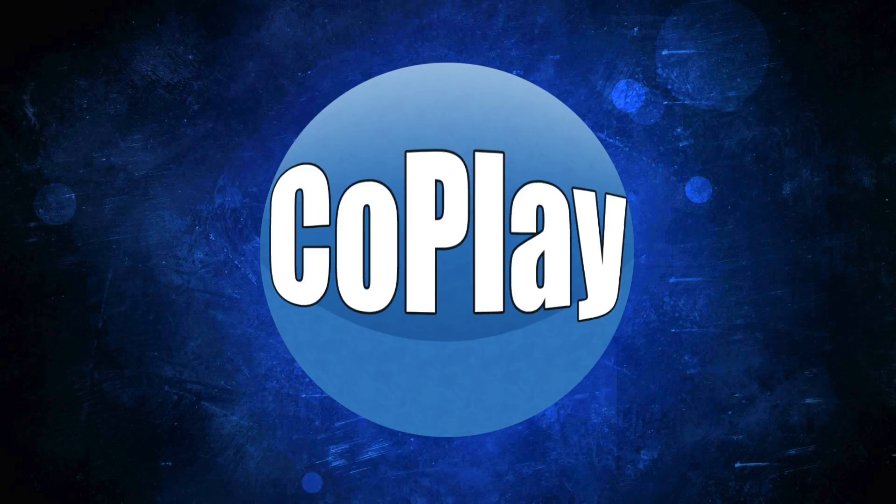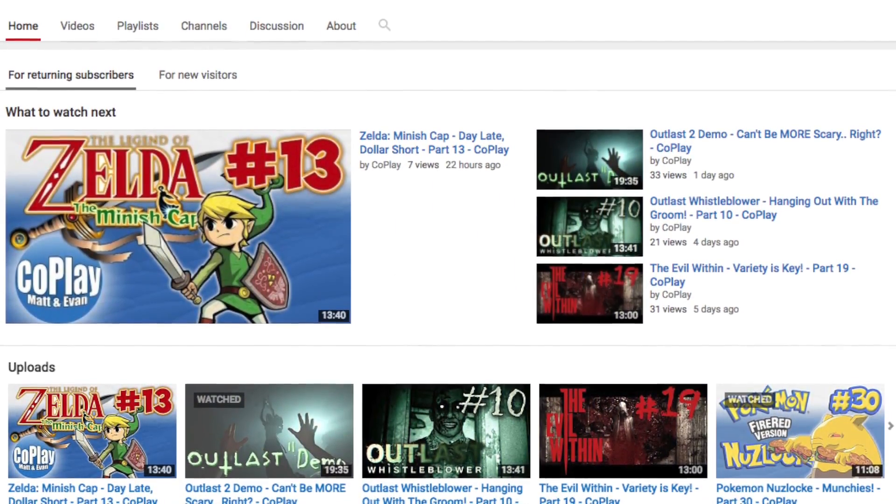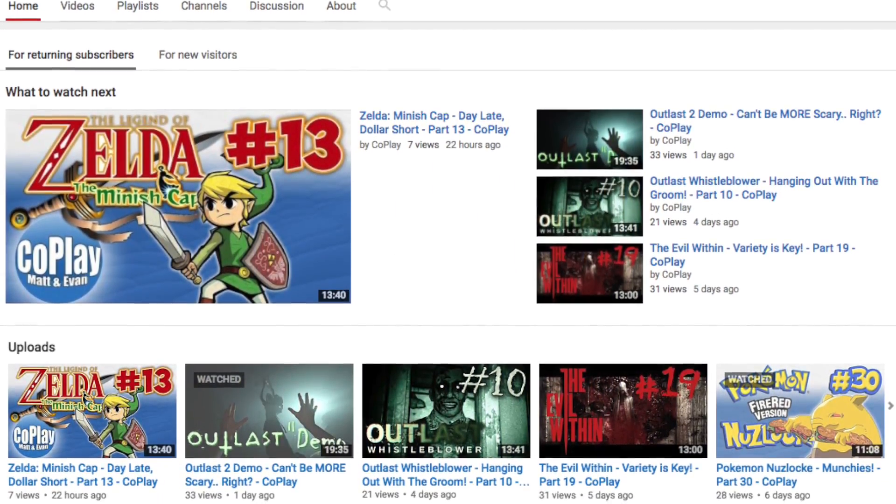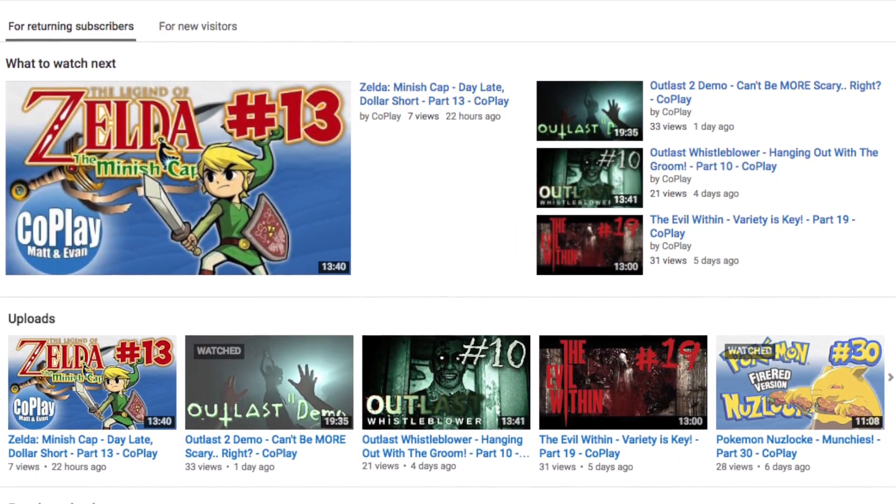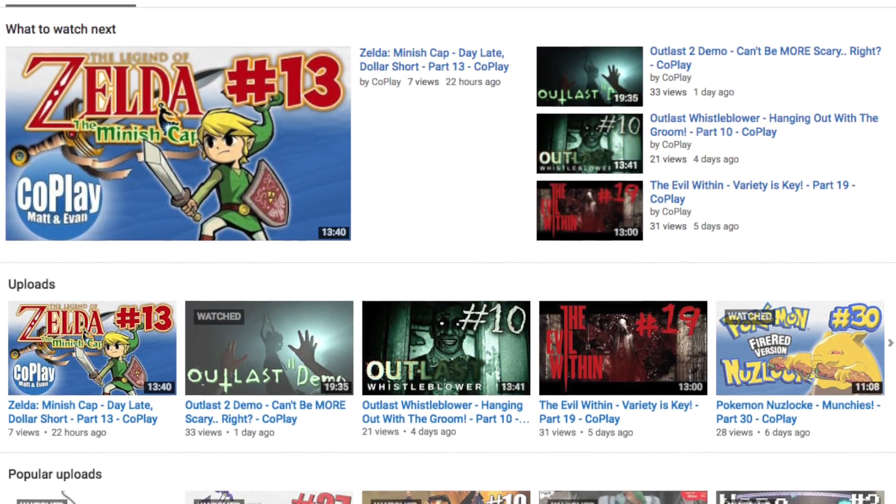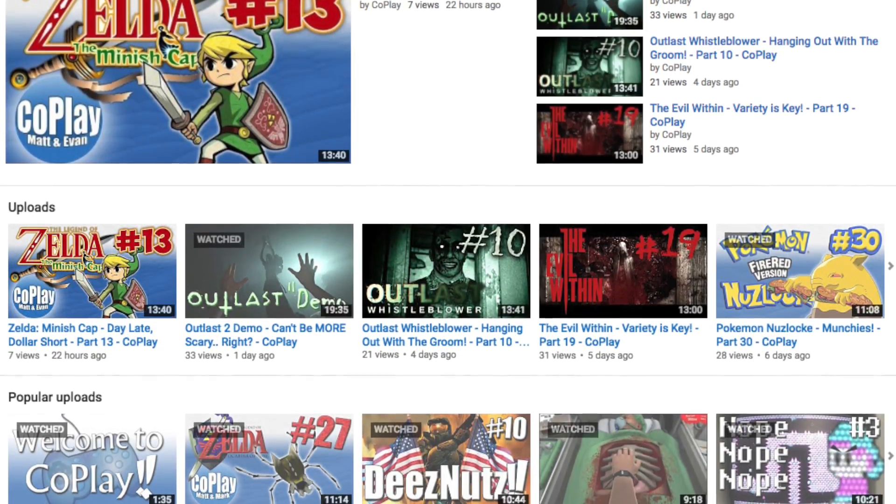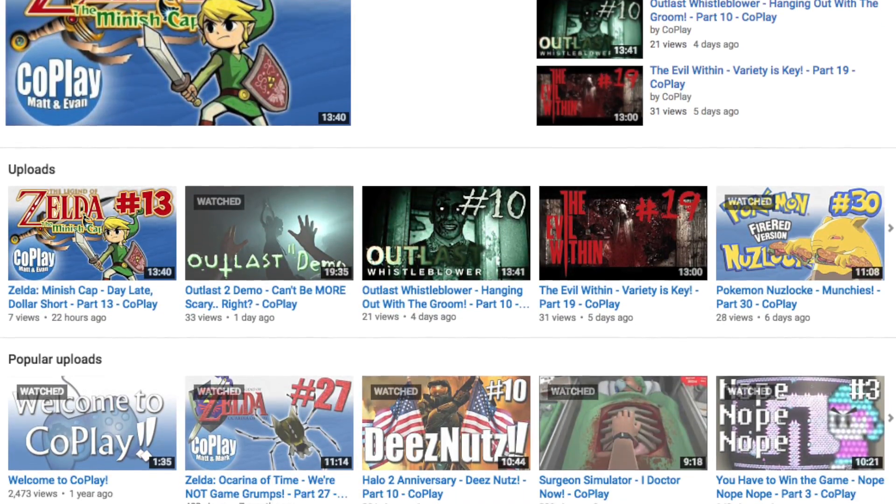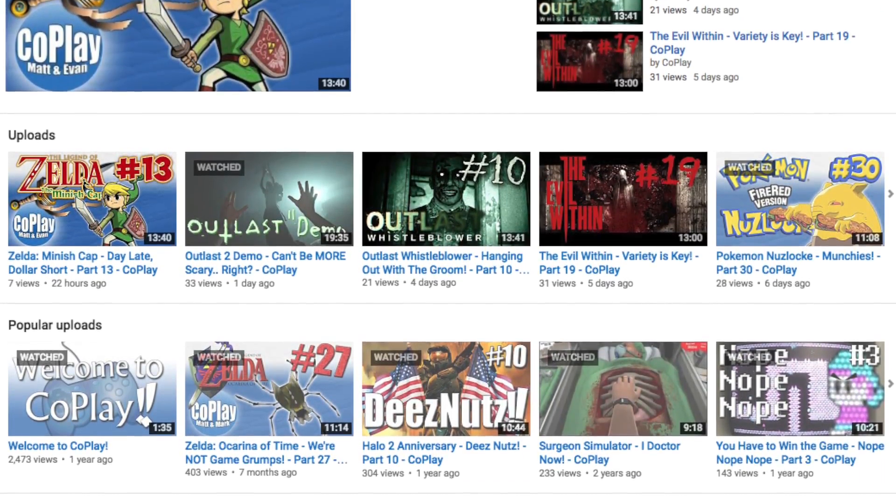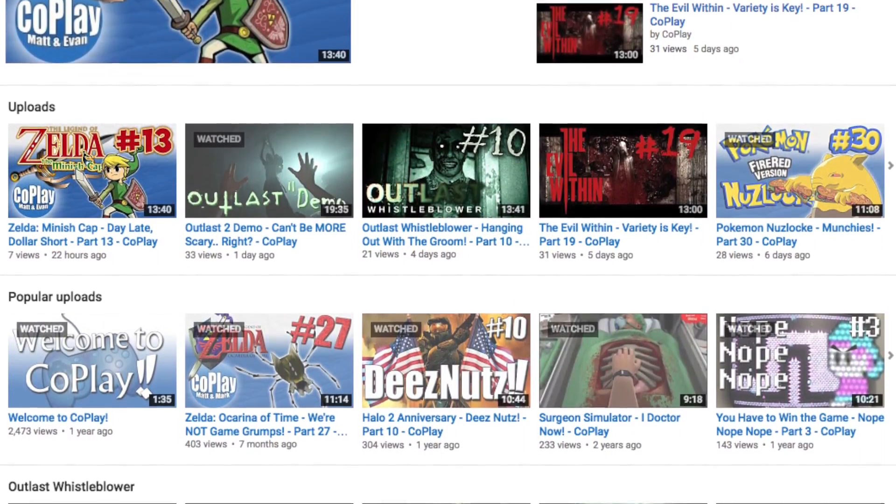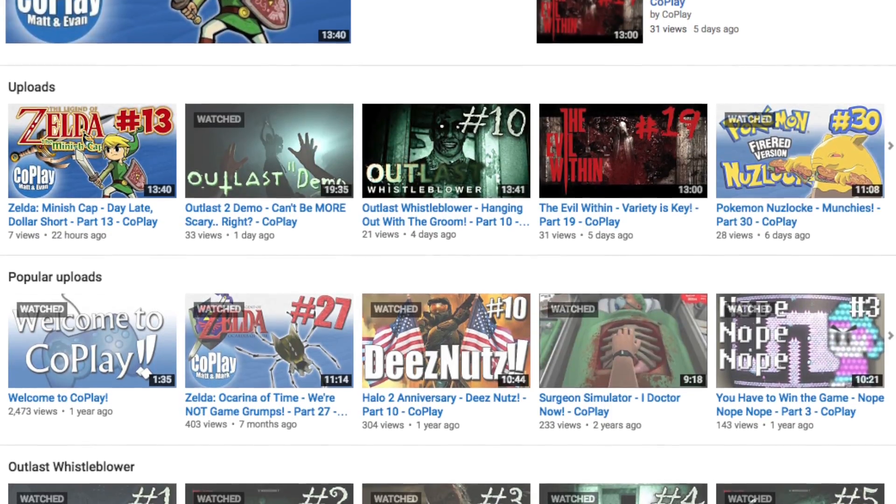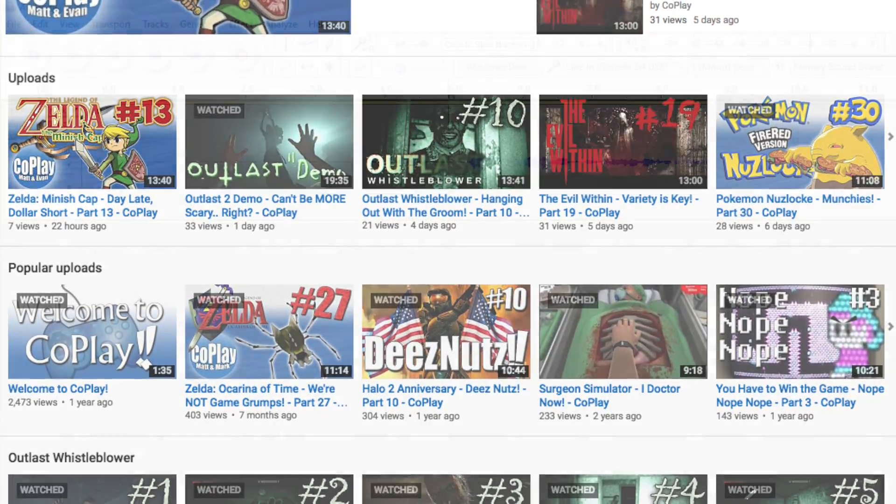Also, I encourage you to check out our other videos on this channel. Most of them are, in my humble opinion, awesome Let's Plays. We put a lot of work into them, and we would love it if you showed your support by checking those out and maybe subscribing if you like our content.